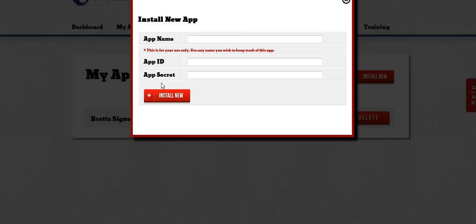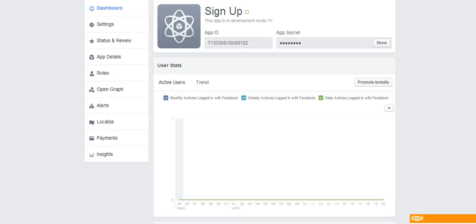So in order to get these settings we're going to go over to Facebook and I'll show you where they're at. So here we are now. We're in Facebook and you can see I'm looking at an app that I had created called Sign Up that I want to use for Notification Pro.